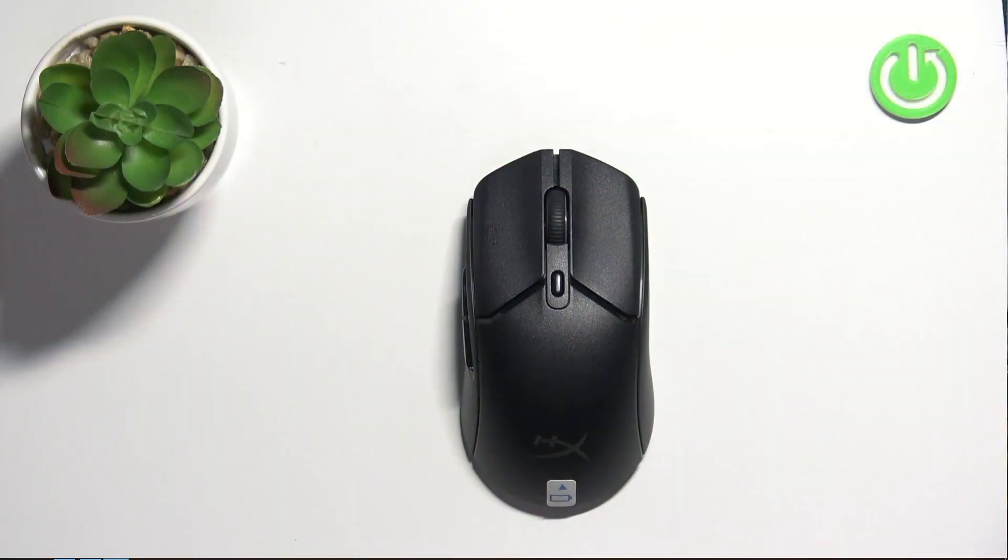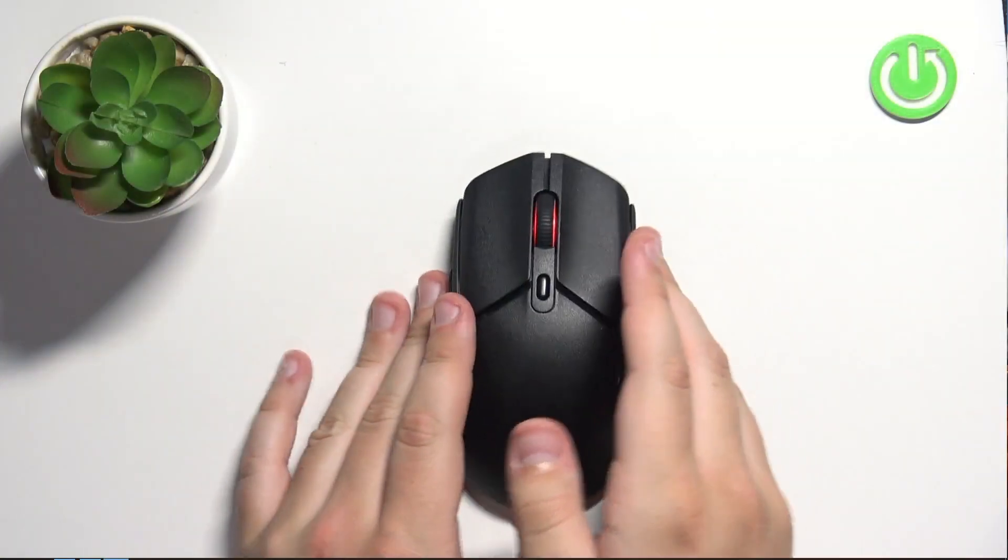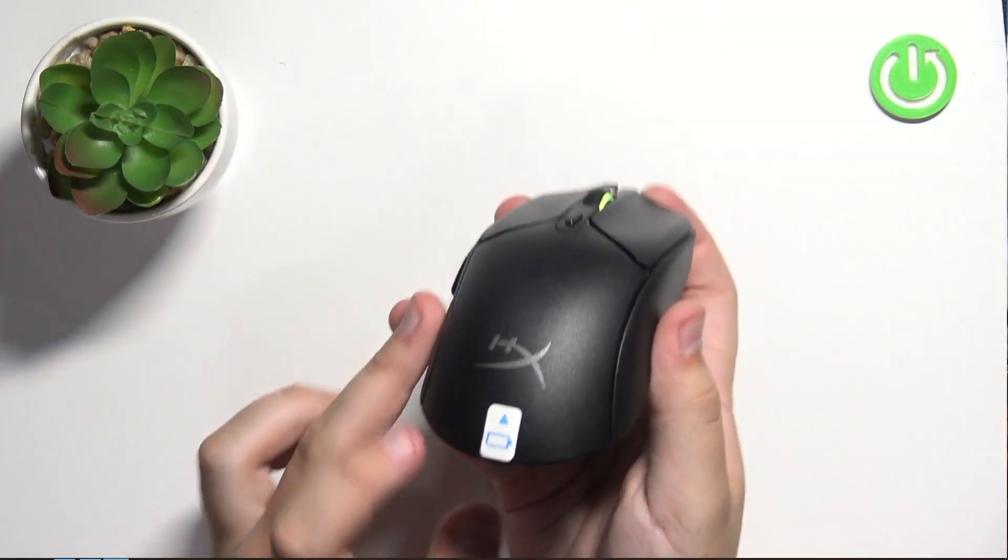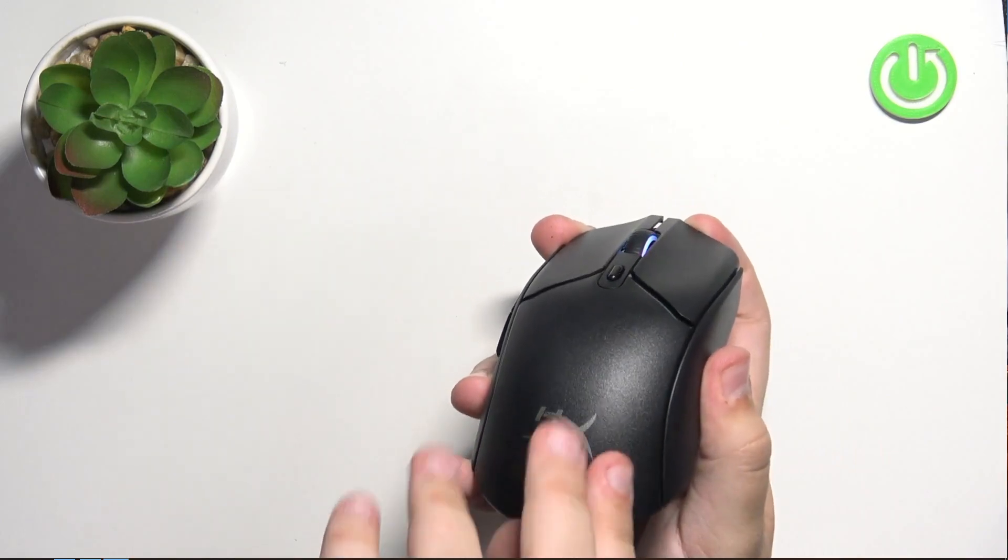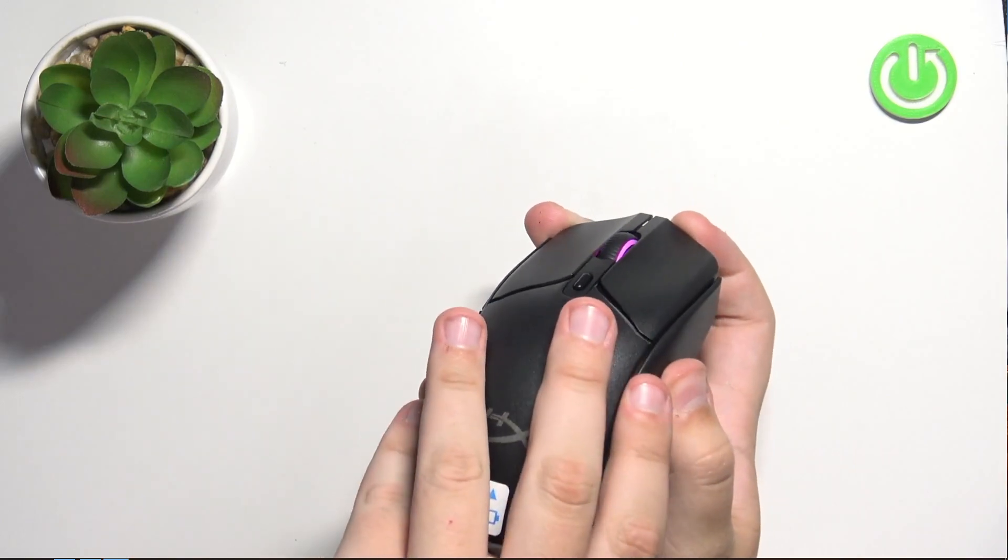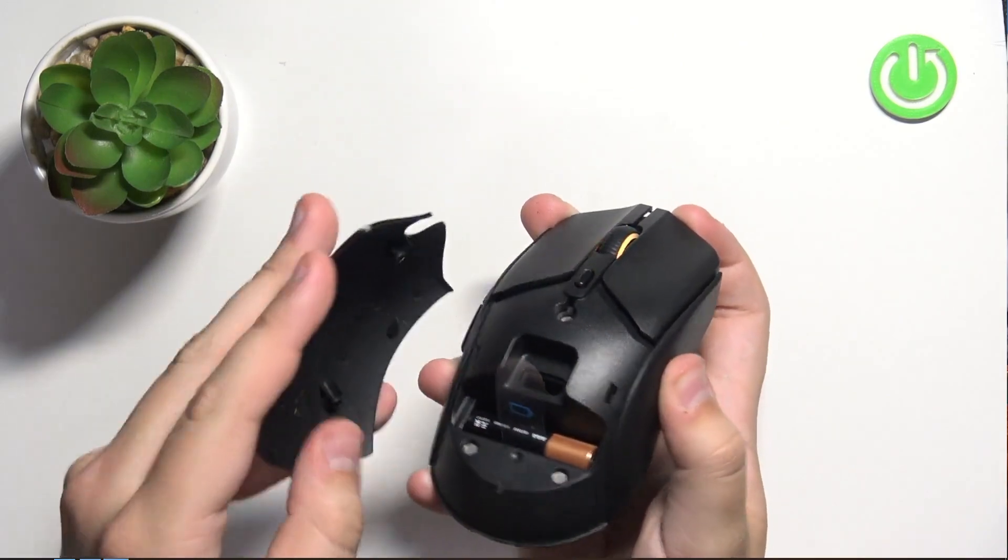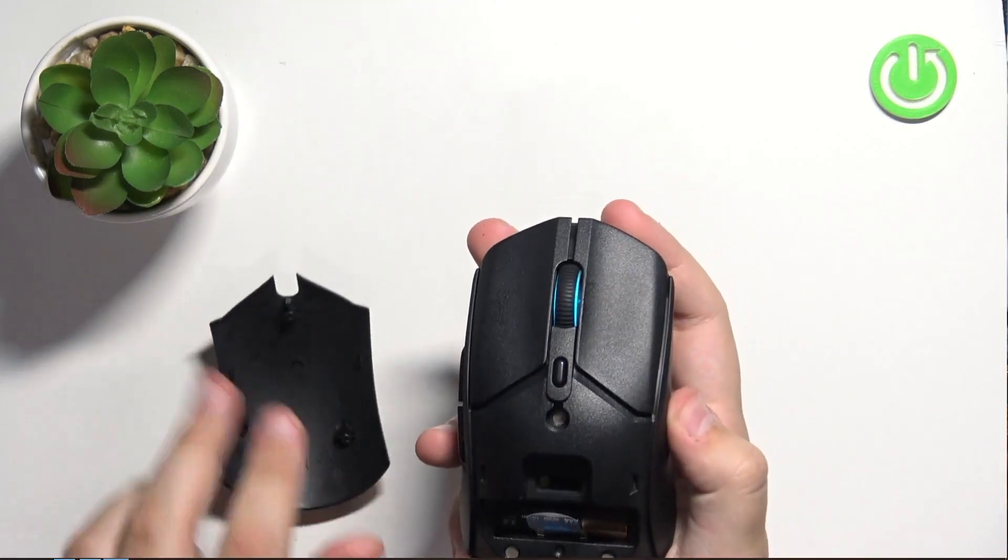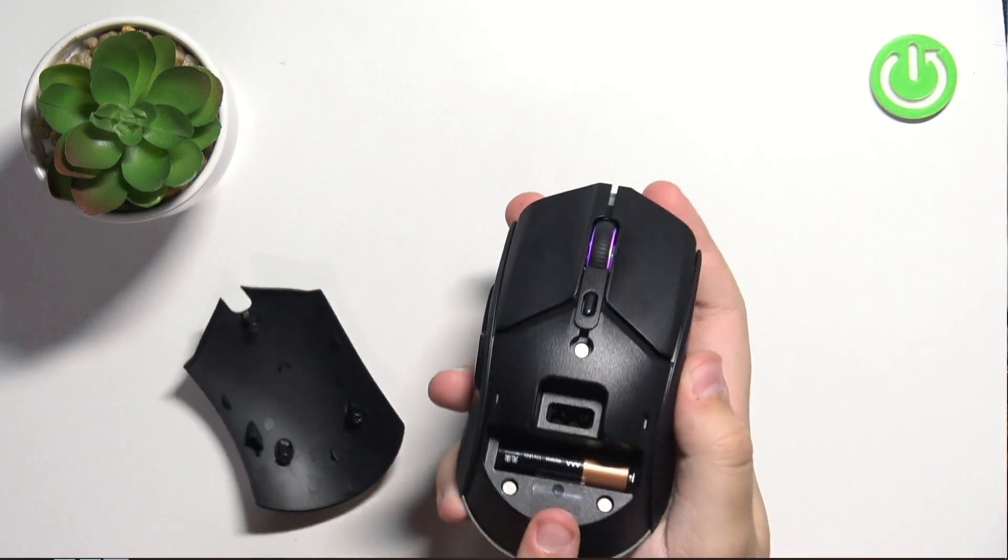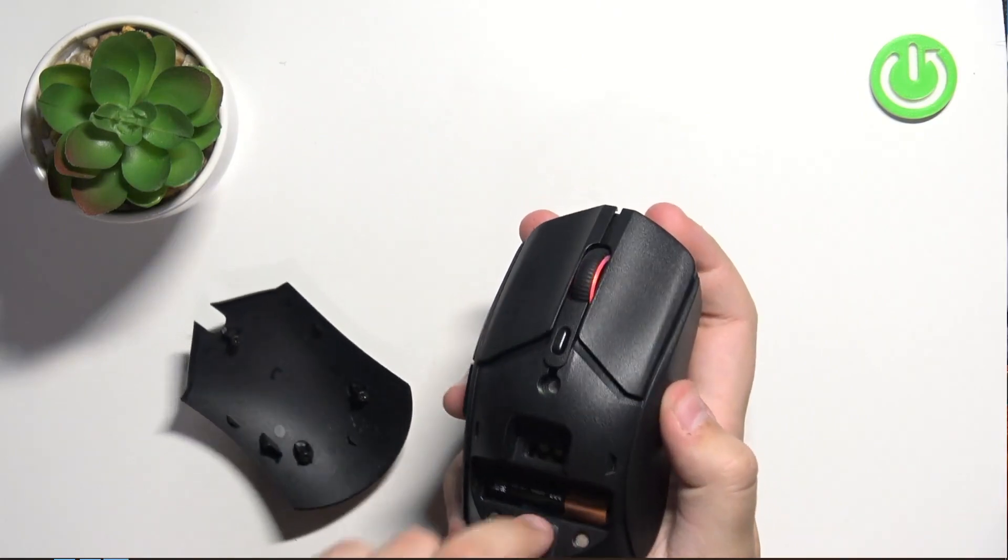So first what you need to do is take the mouse and pull this side up. After you do that, you will see a battery in here.